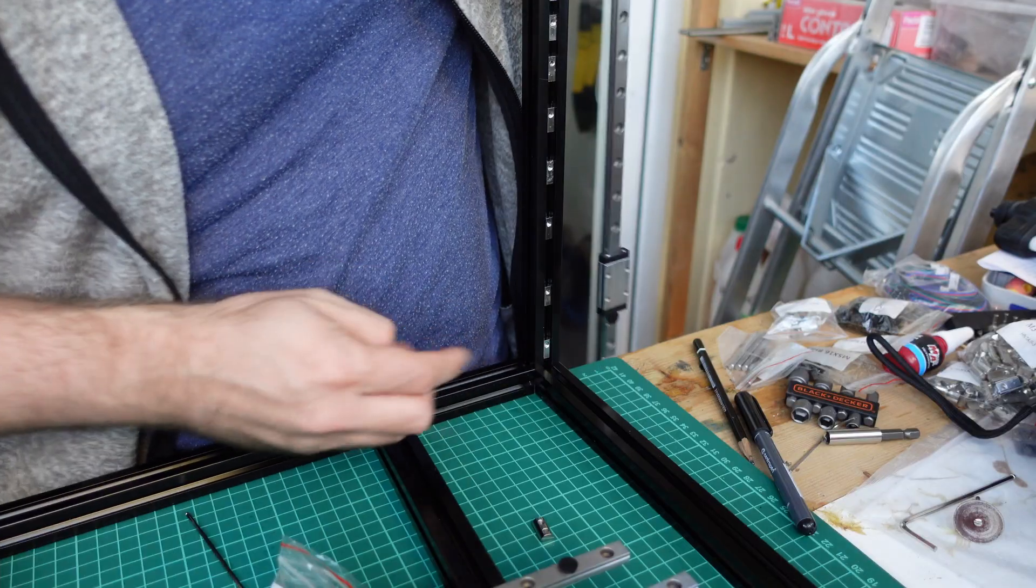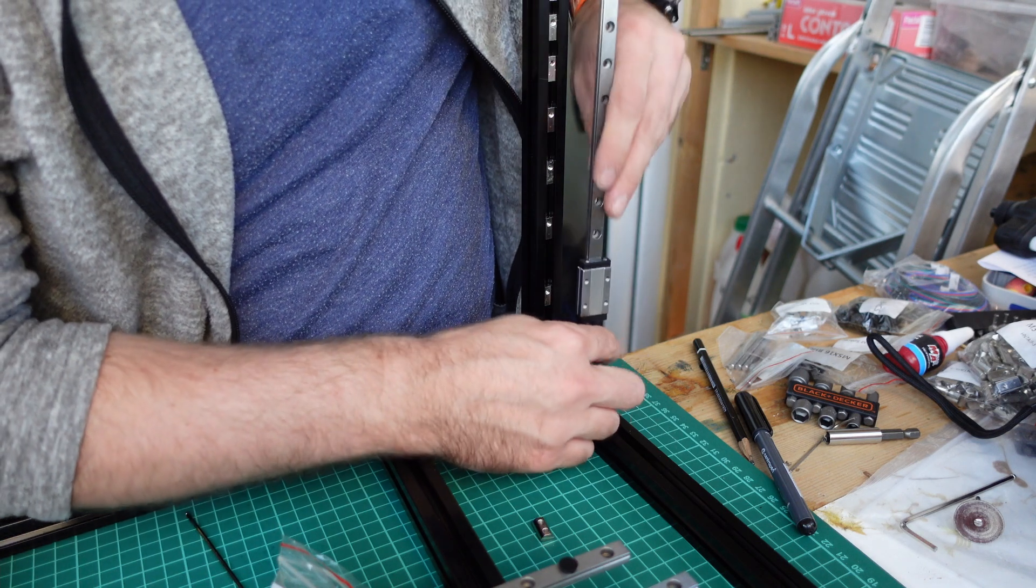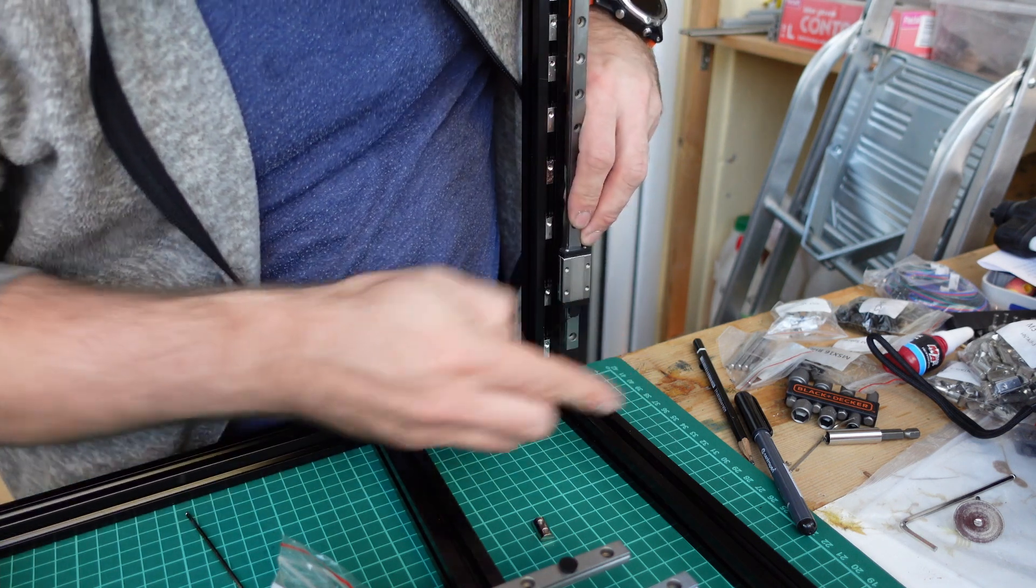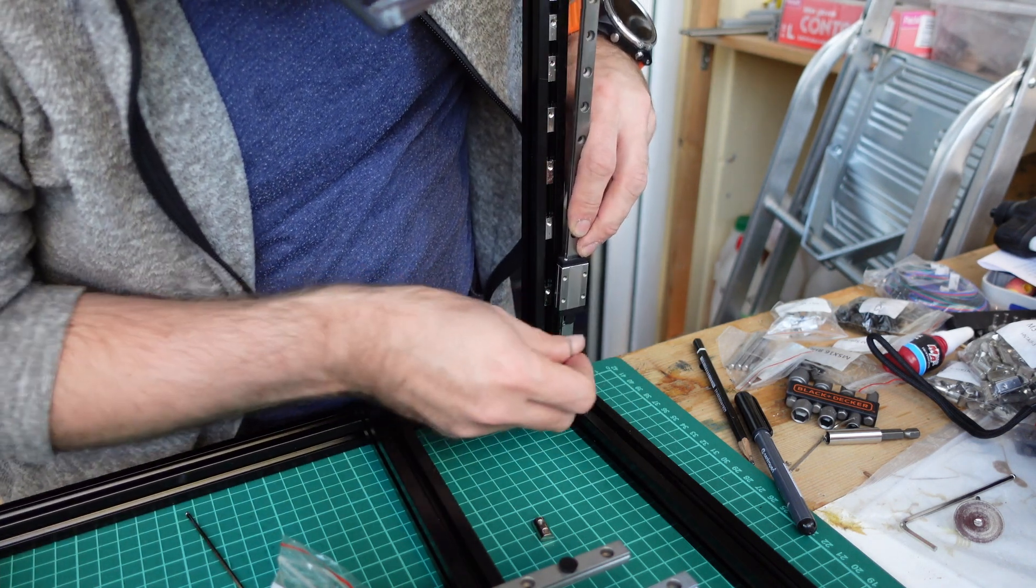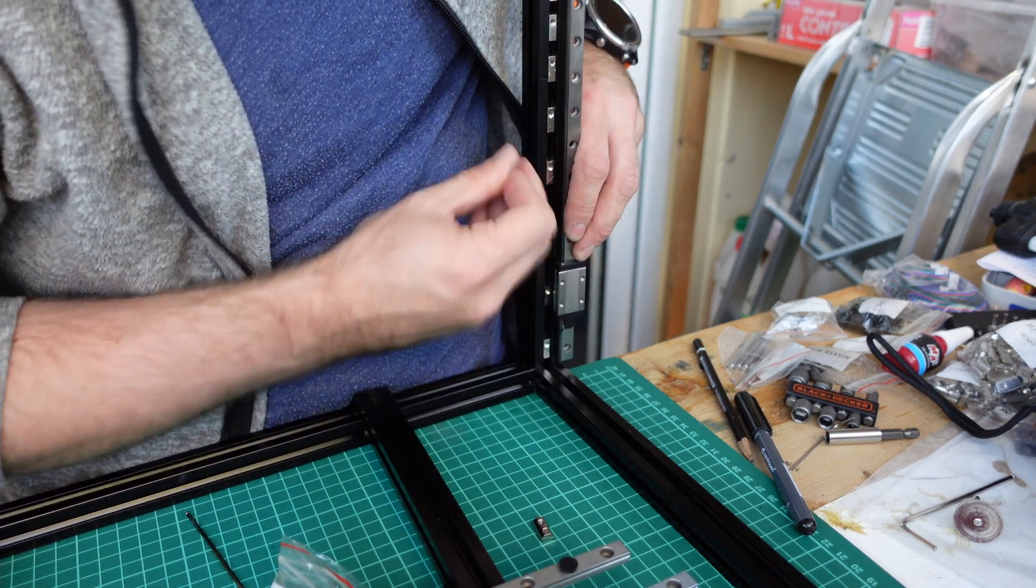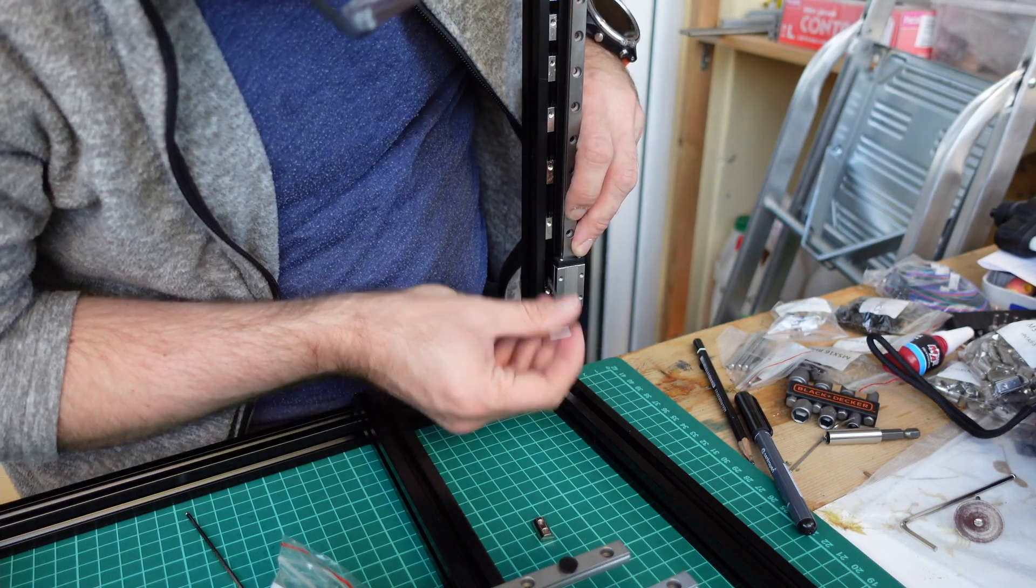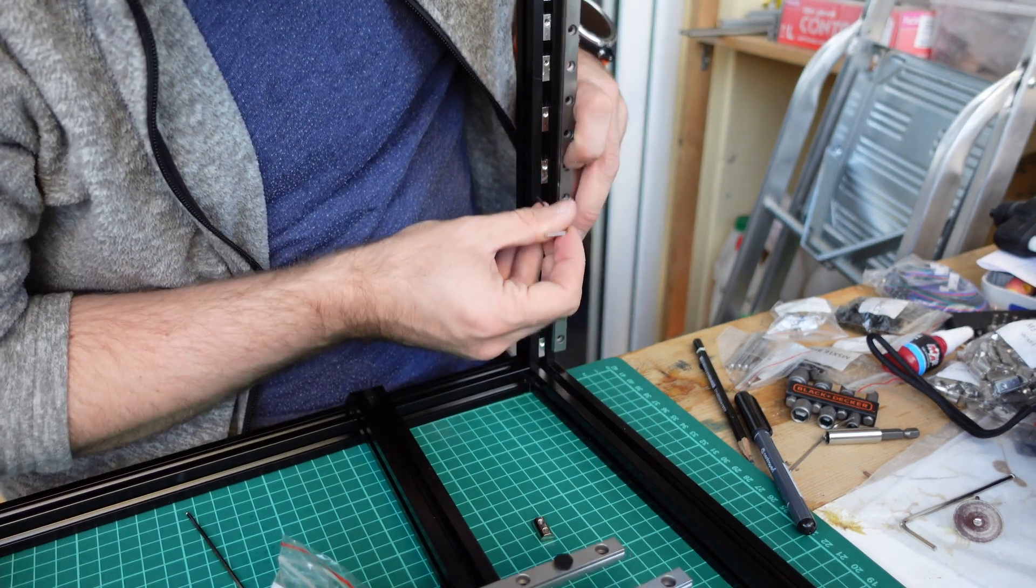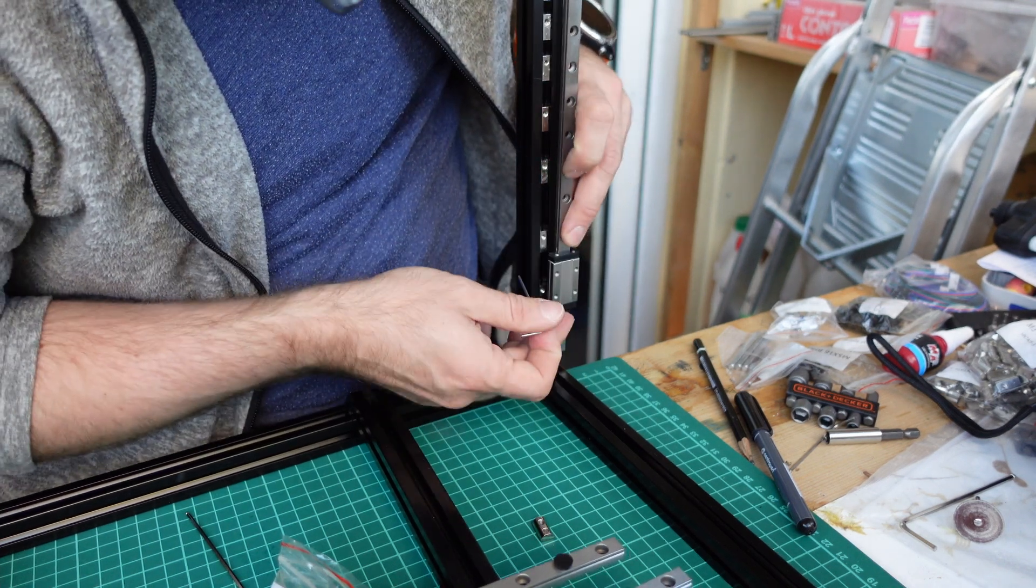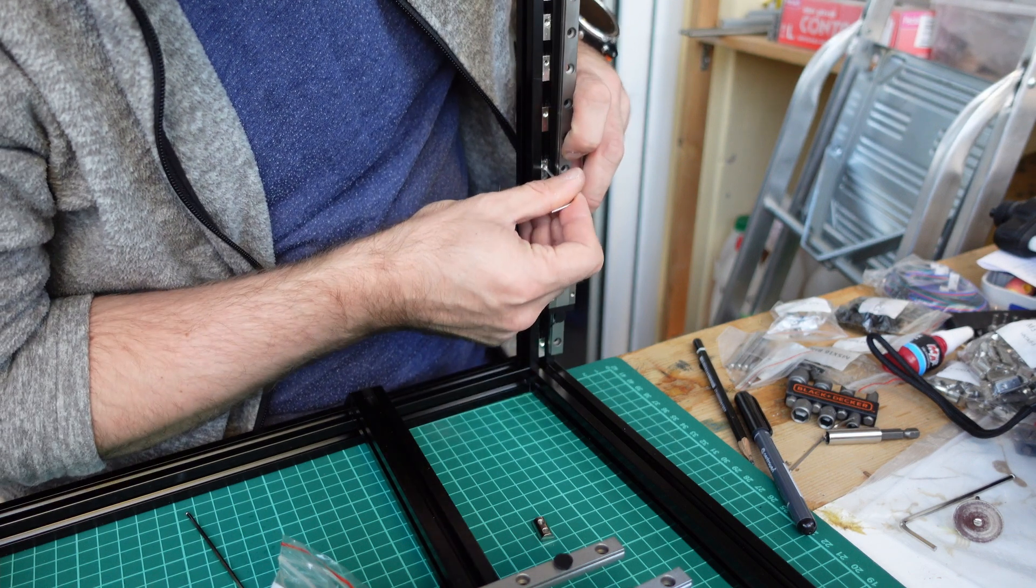After I have placed all the nuts into the profile, it helps a lot to hold the linear rail close and align all the nuts in the sequence that they should be.